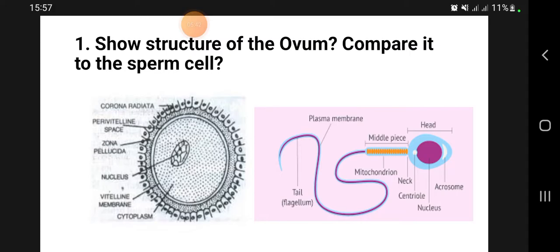Regarding protective layers, the ovum is surrounded by the zona pellucida, which is a protective layer. For the sperm, the acrosome at the head contains enzymes that penetrate this protective layer of the ovum. In summary, the ovum is 100 to 120 micrometers in size and spherical in shape.